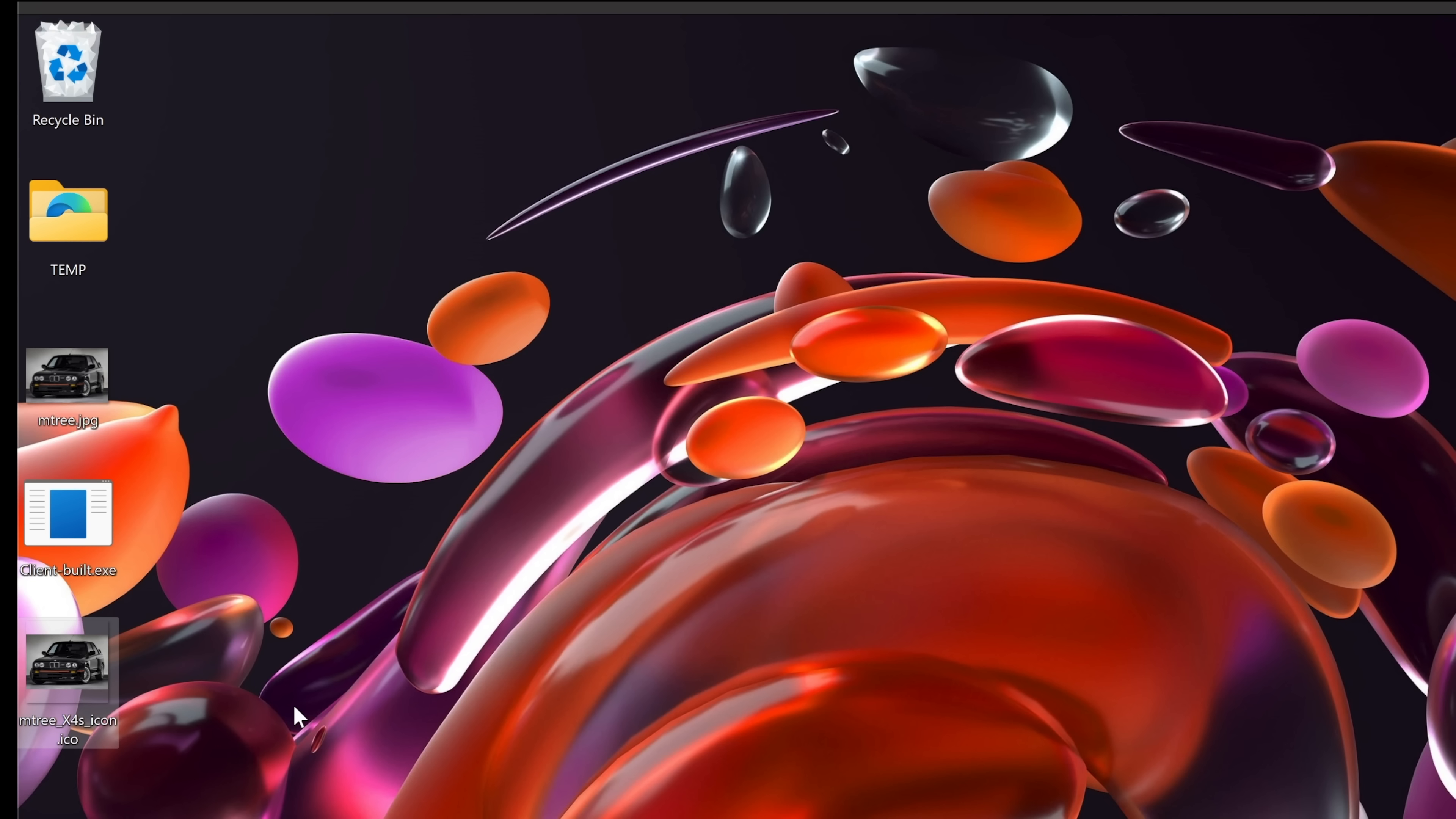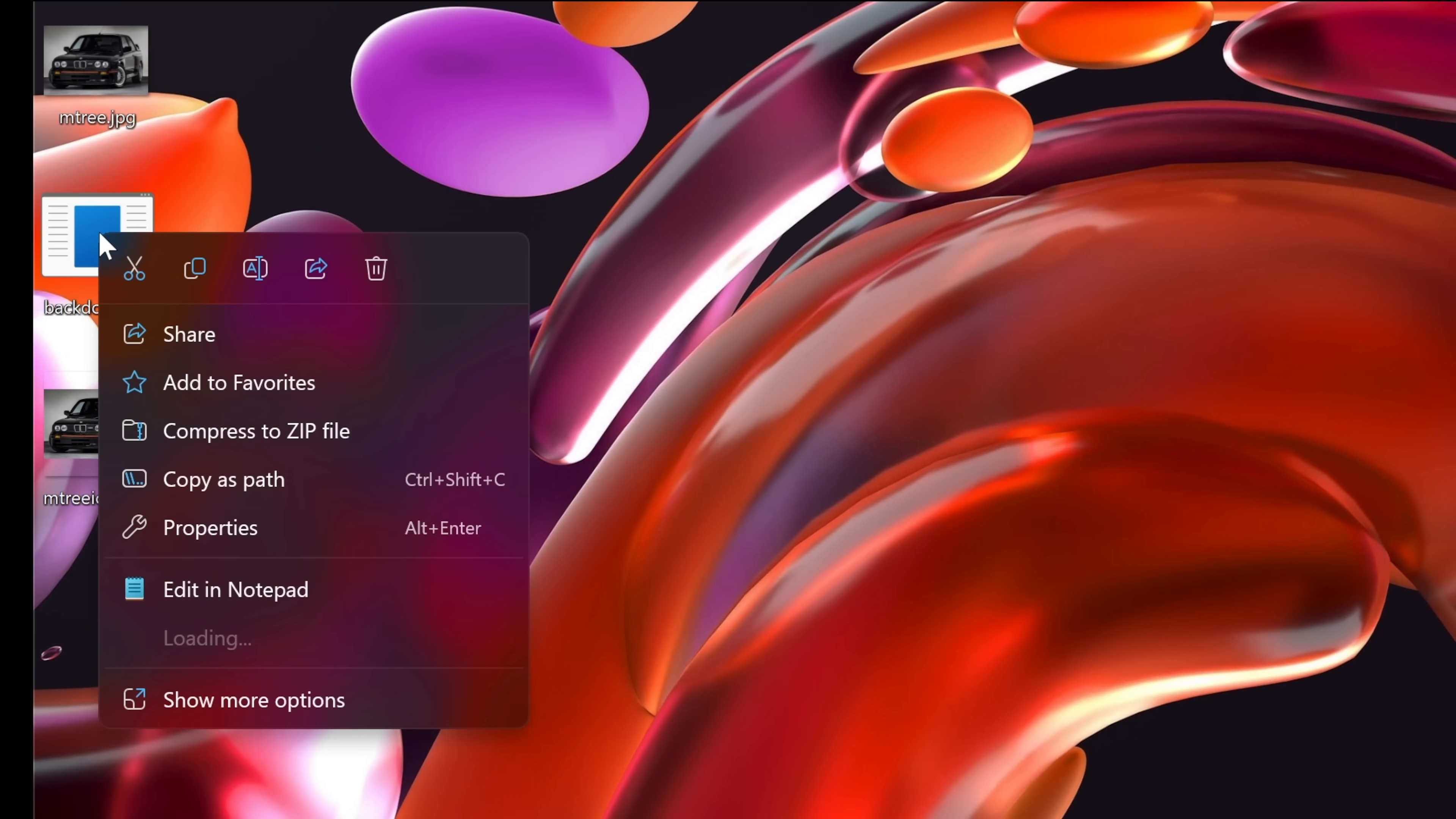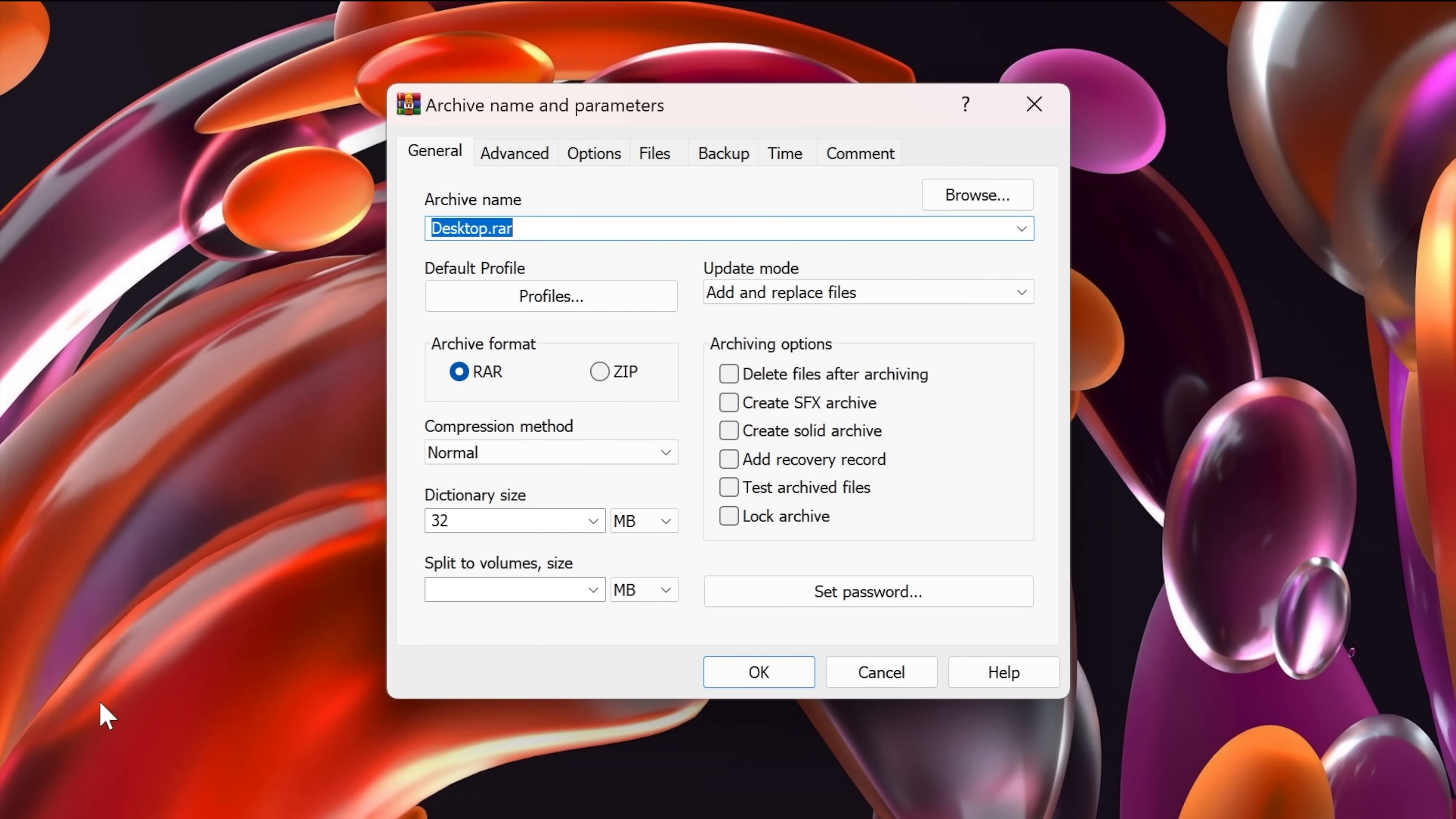All right. So here I have the icon file, the backdoor executable file, and the image that I'm going to use. I'm actually going to rename these files to make it easier to read. Cool. Now we are ready to move on. Let me select both the jpeg image and the executable file. Right click them and go to winrar and add to archive. In case you don't have winrar installed, you can simply install it from Google. It's very simple to do. So here I will make some changes. So make sure you are following along.